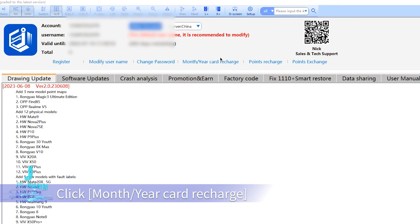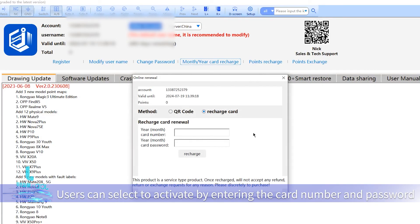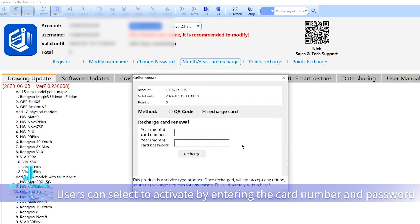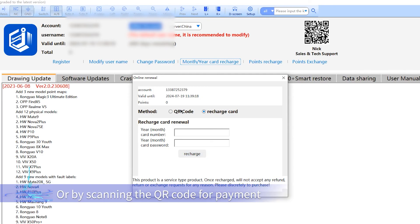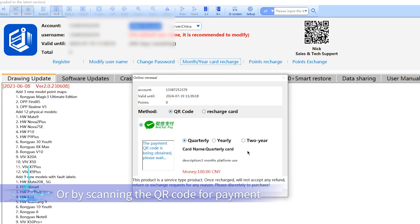Users can select to activate by entering the card number and password or by scanning the QR code for payment.